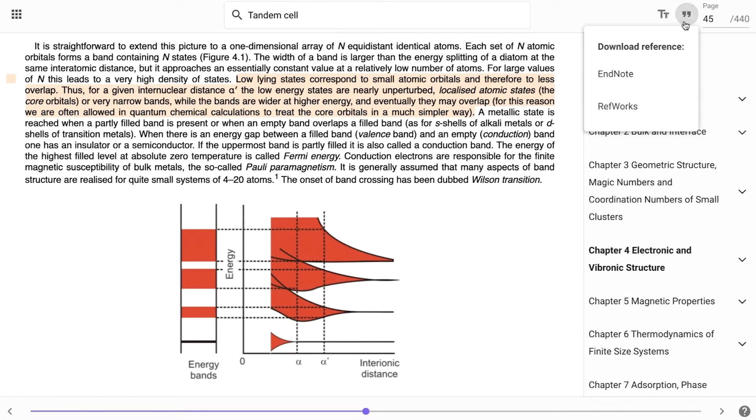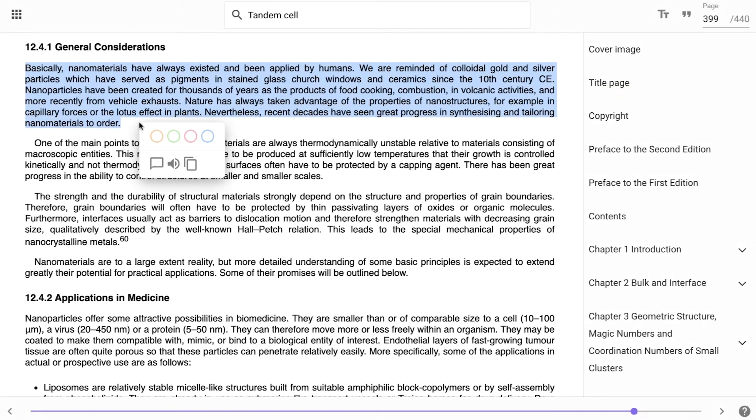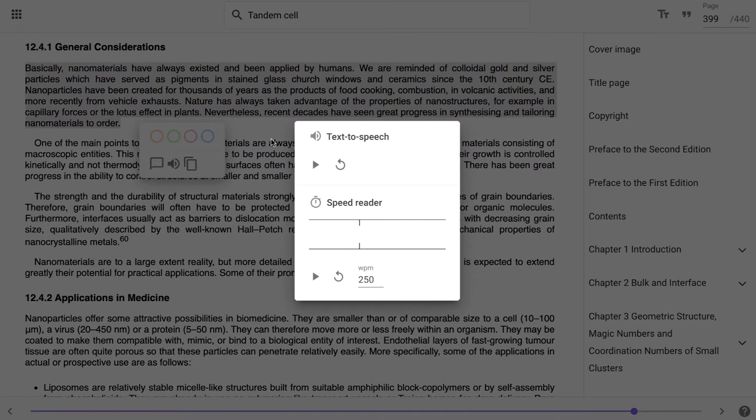Clicking on the quotation mark button at the top of the reader will enable you to download your references into EndNote or RefWorks formats. In the dialog box, you can find the text-to-speech and speed reader functions.